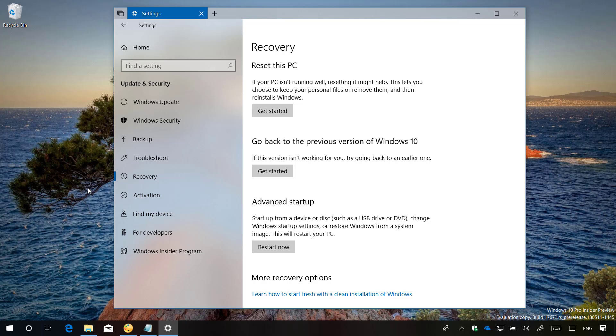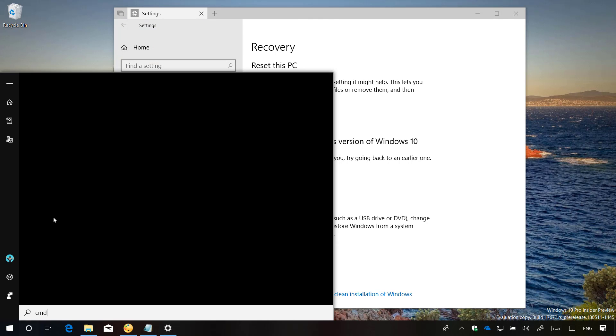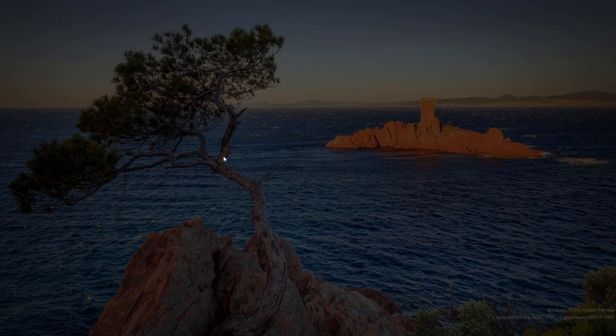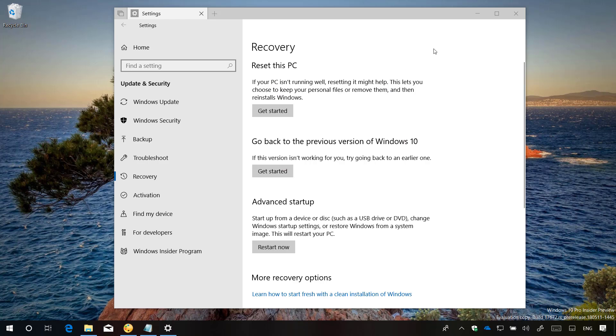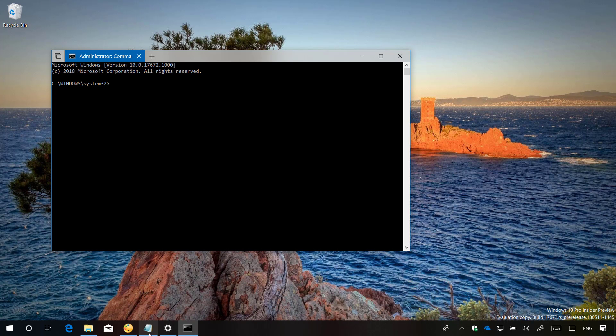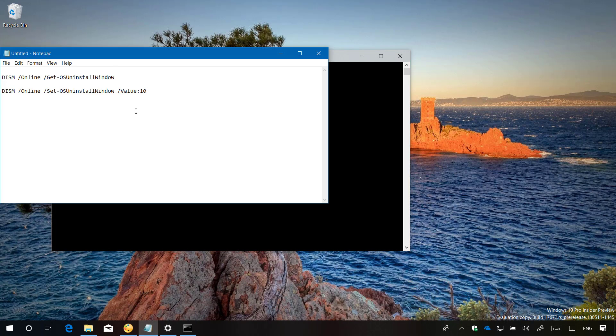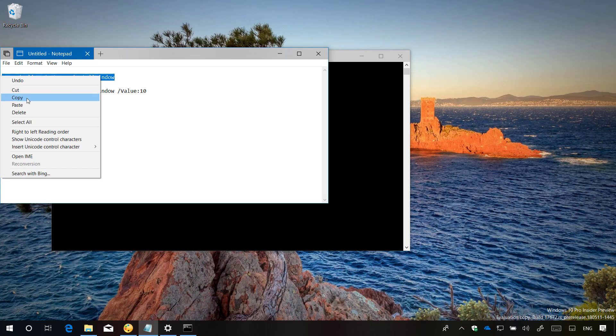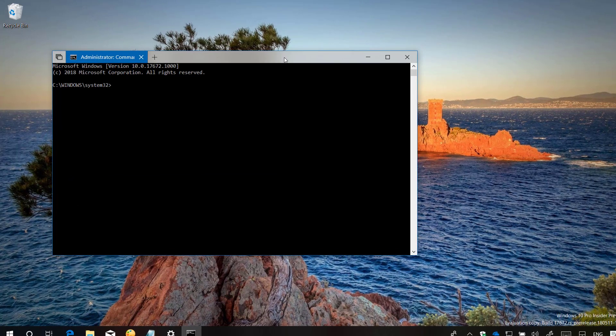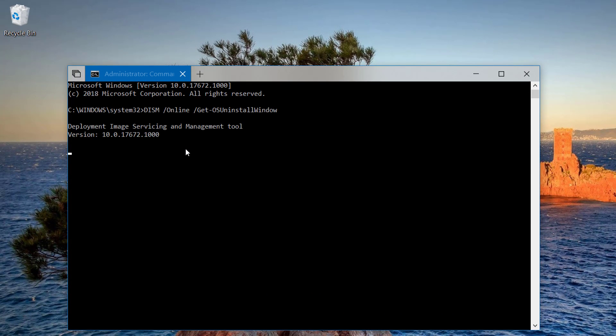To do this, open Command Prompt as an administrator. Then type this command to check the current time window to uninstall an upgrade of Windows 10. As you can see, the uninstall window is set to 10.